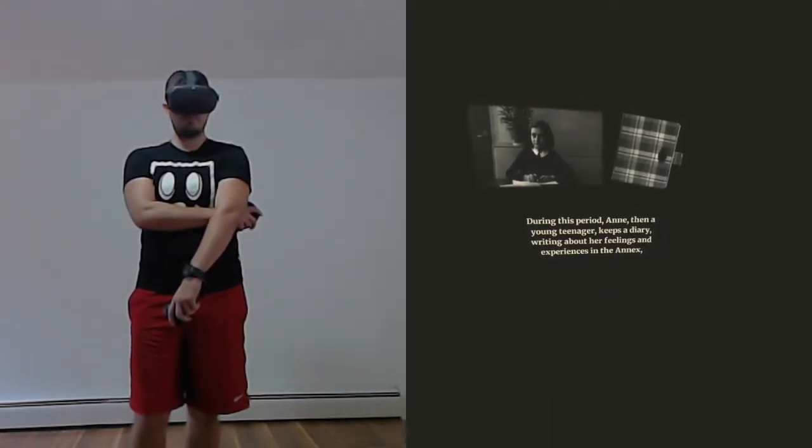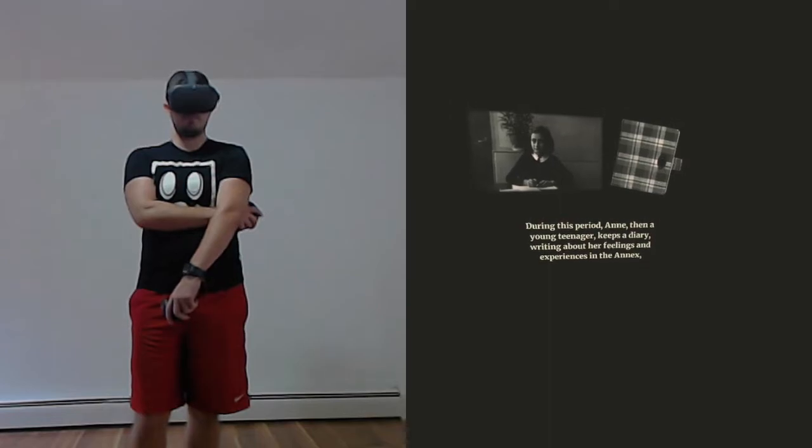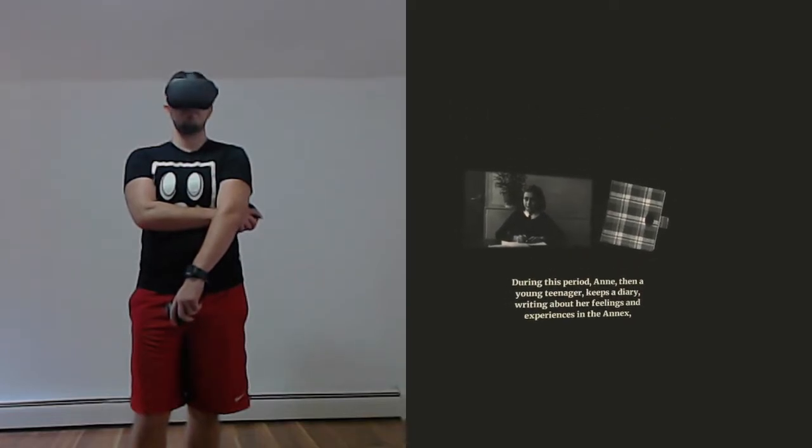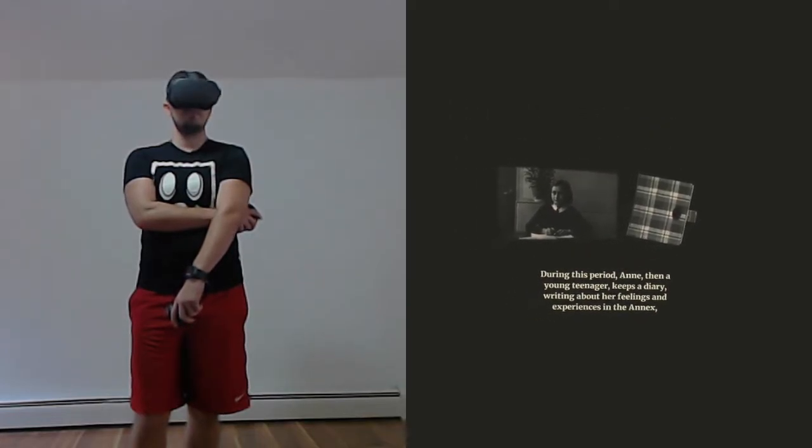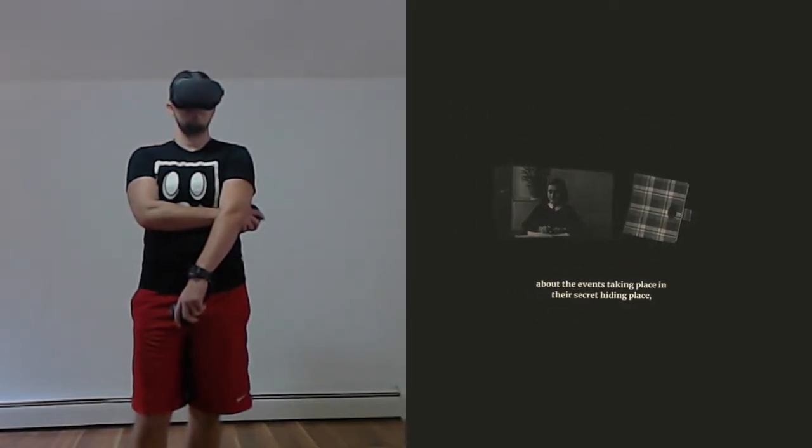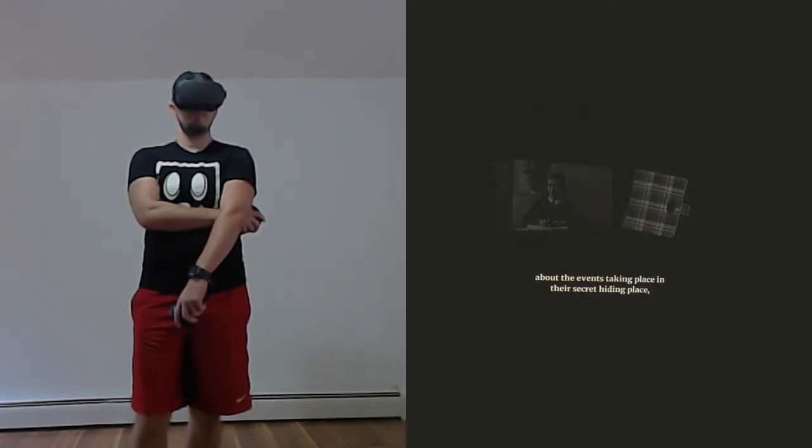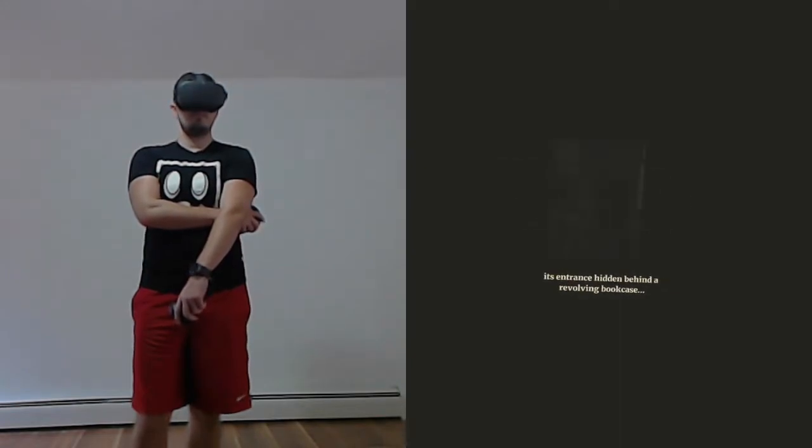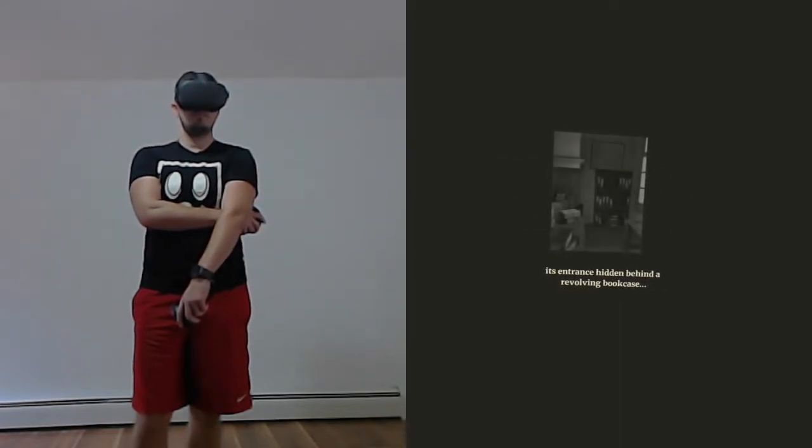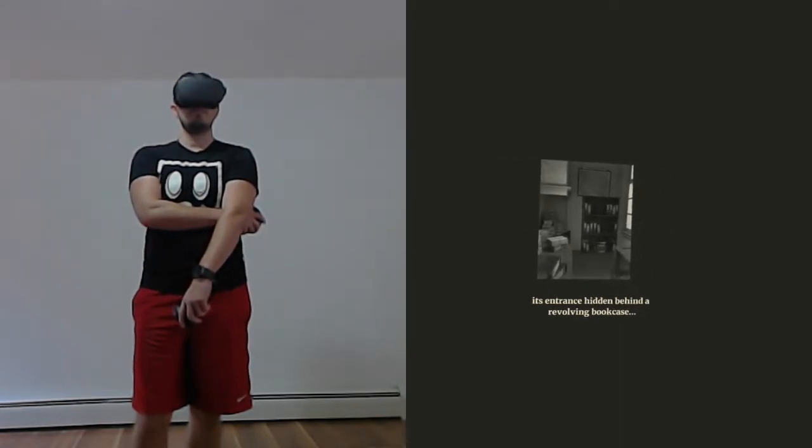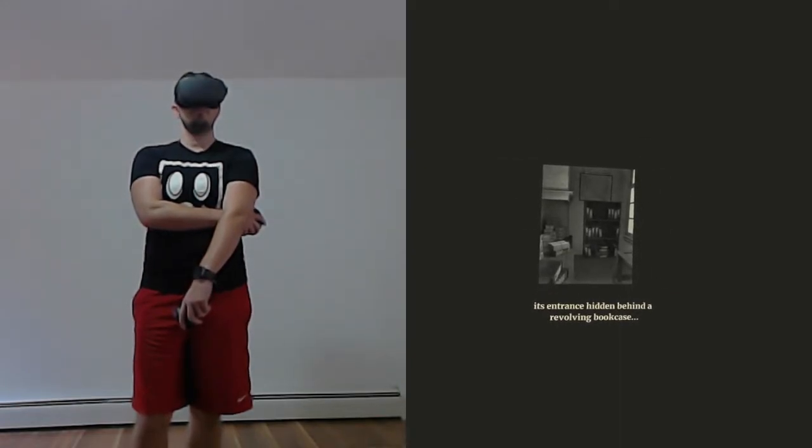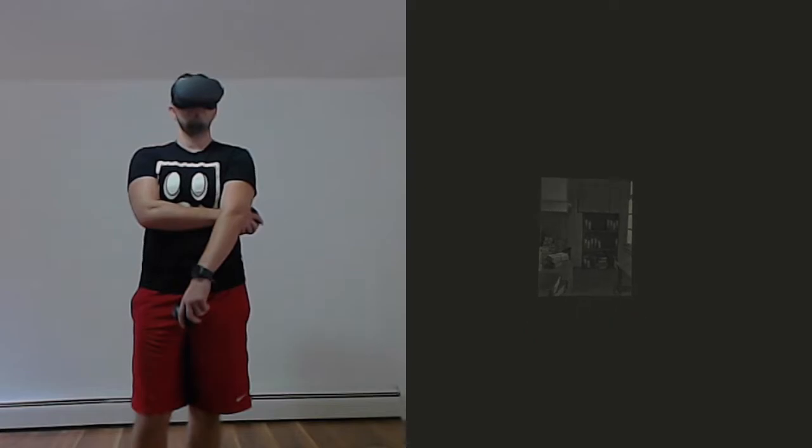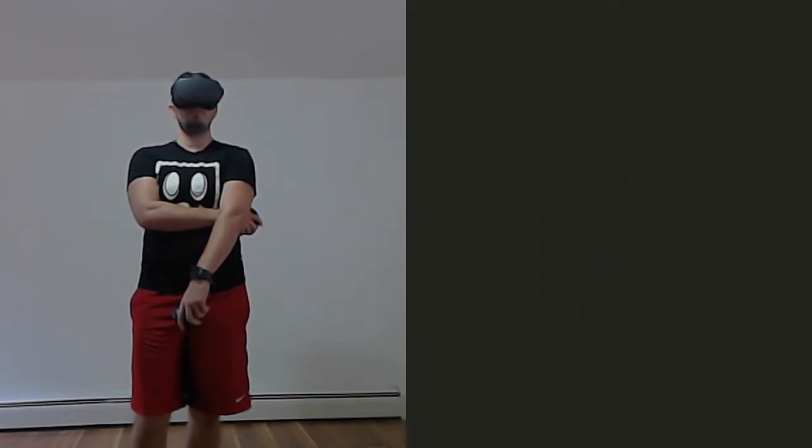During this period, Anne, then a young teenager, keeps a diary, writing about her feelings and experiences in the annex, about the events taking place in their secret hiding place, its entrance hidden behind a revolving bookcase.